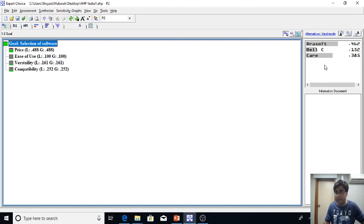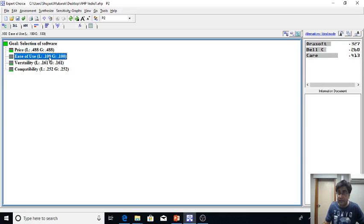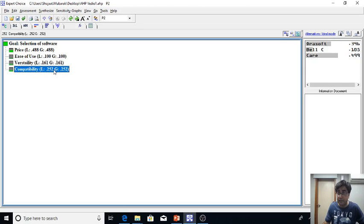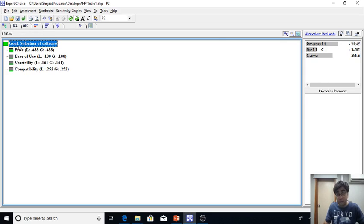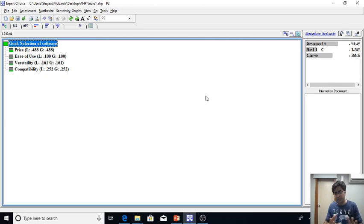If I simply click here on the price, based on the price Aura soft is also best. If I click on the ease of use, Care is best. On the versatility, Care again appears to be better. On the compatibility again Care is getting to be better, but overall Aura soft is appearing the best option. So this was a very crude example which is very simple.